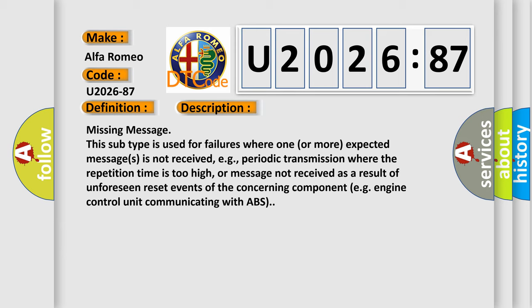Or message not received as a result of unforeseen reset events of the concerning component, e.g., engine control unit communicating with ABS.